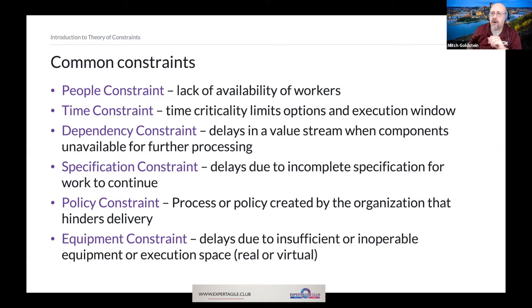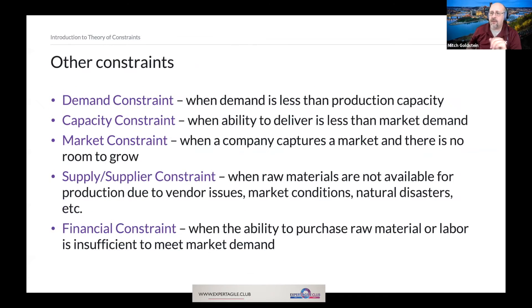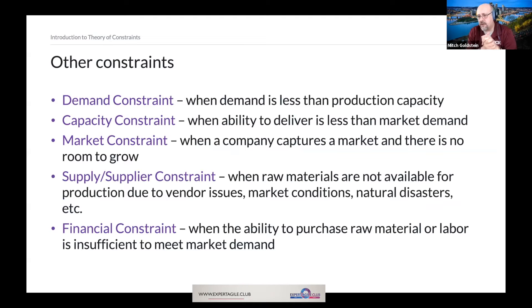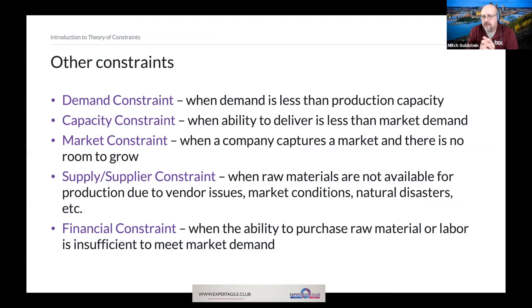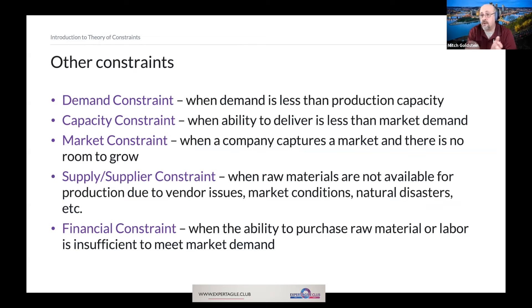There are other kinds of constraints — it's quite an exhaustive list. For example, a demand constraint on a market means that if the demand is less than the production capacity, we have a demand constraint. We don't want to produce more than the market will demand.